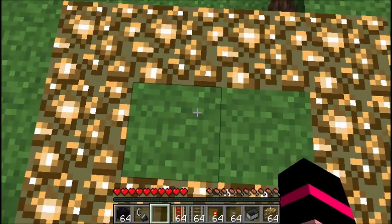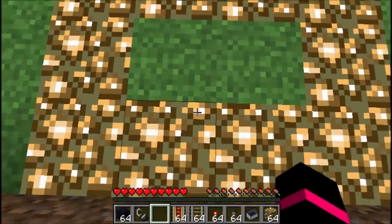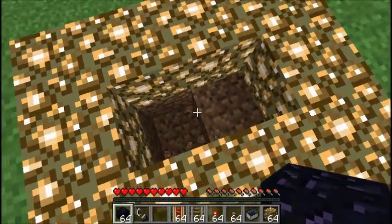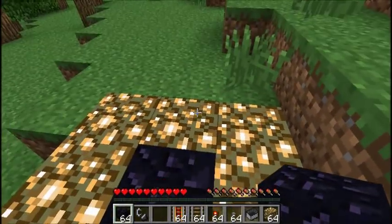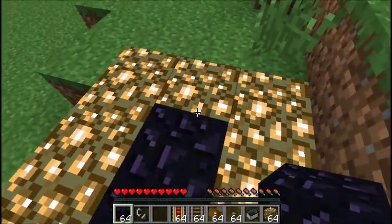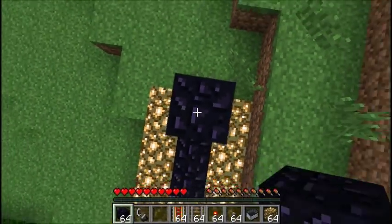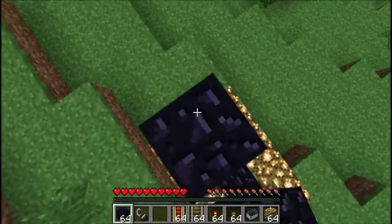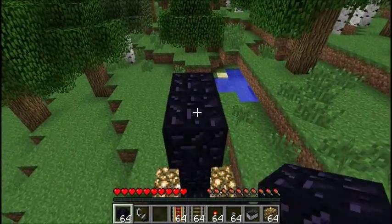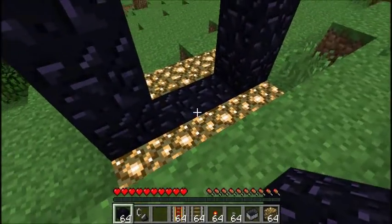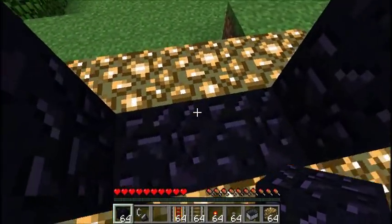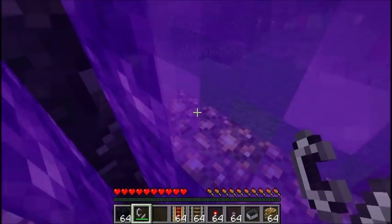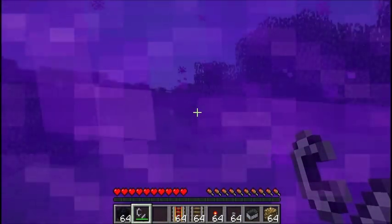Now we're going to quick-build our nether portal. You don't actually need the corner pieces — sometimes it's easier to build them that way, but if you're in a cramped space you can save a couple of pieces of obsidian by skipping them. We'll go ahead and light this one up and travel to the nether.